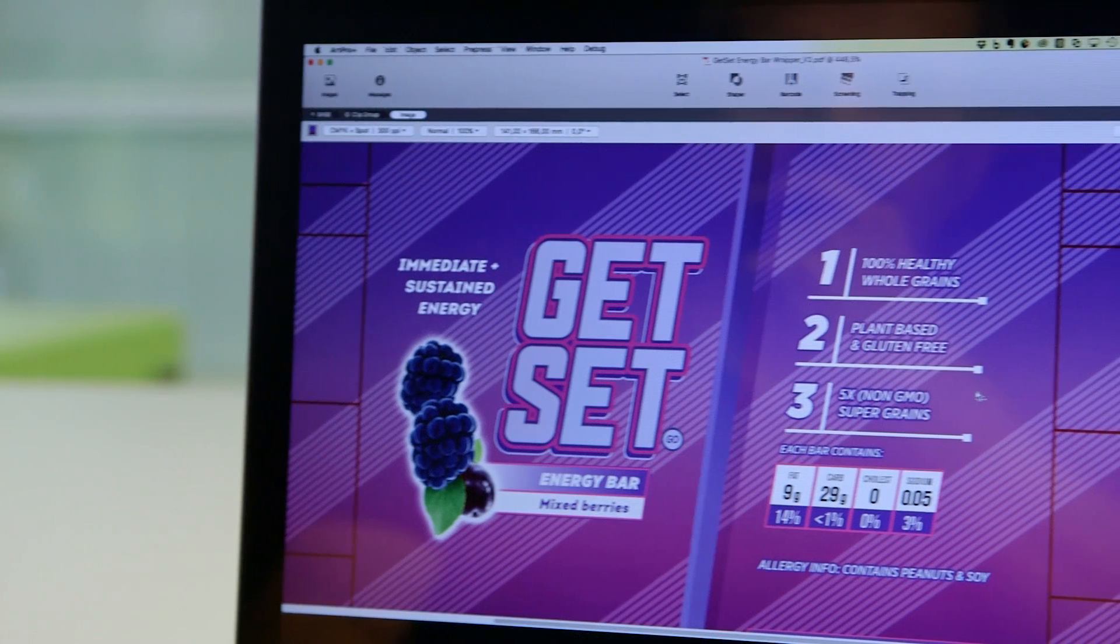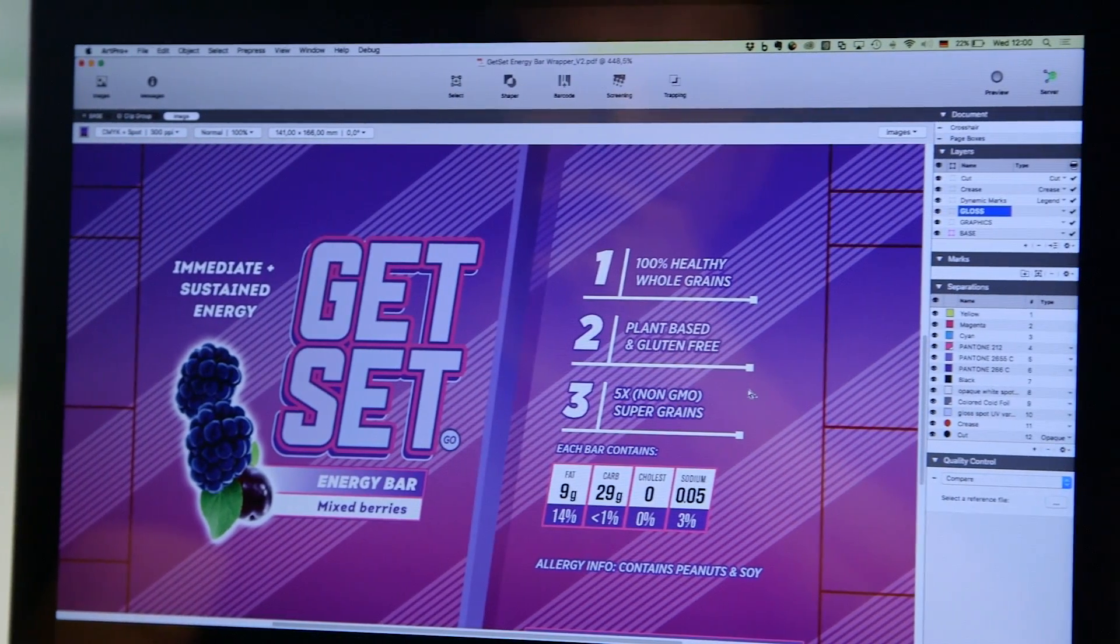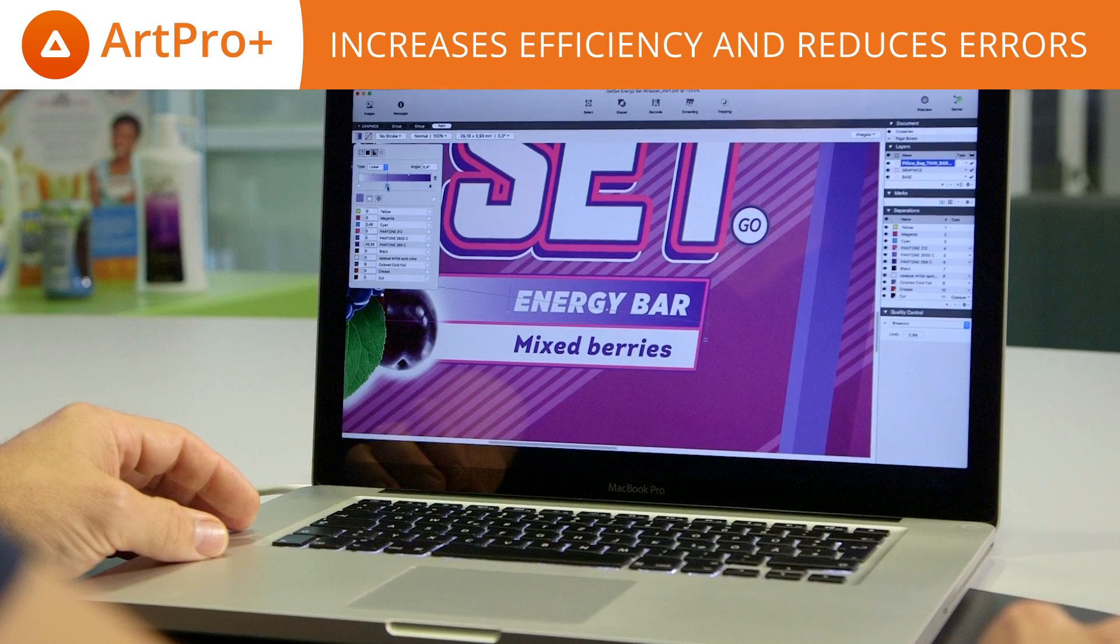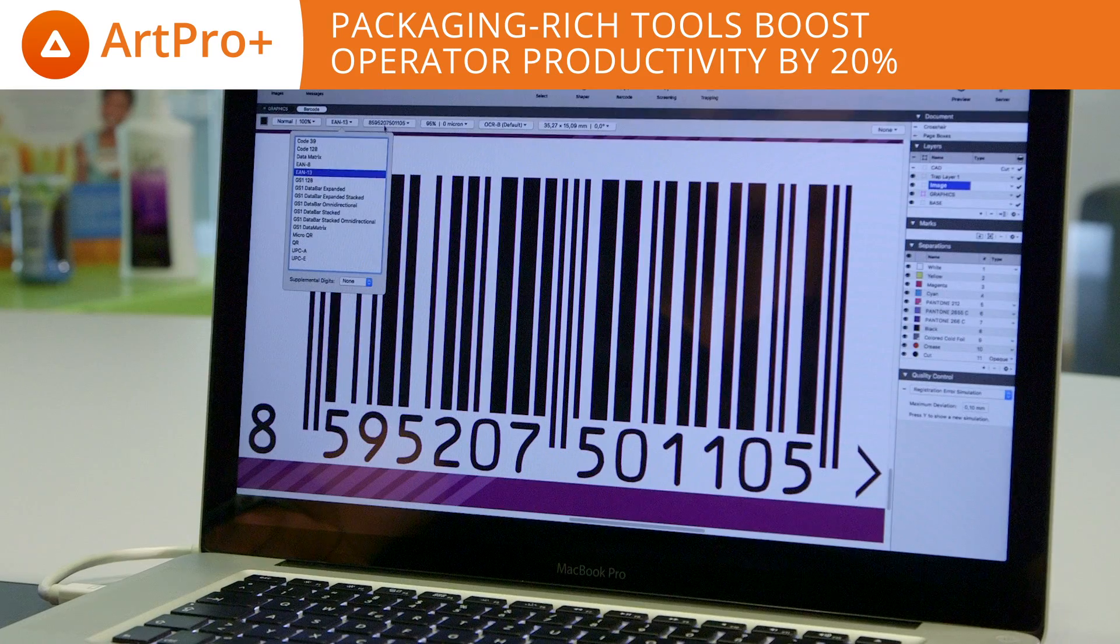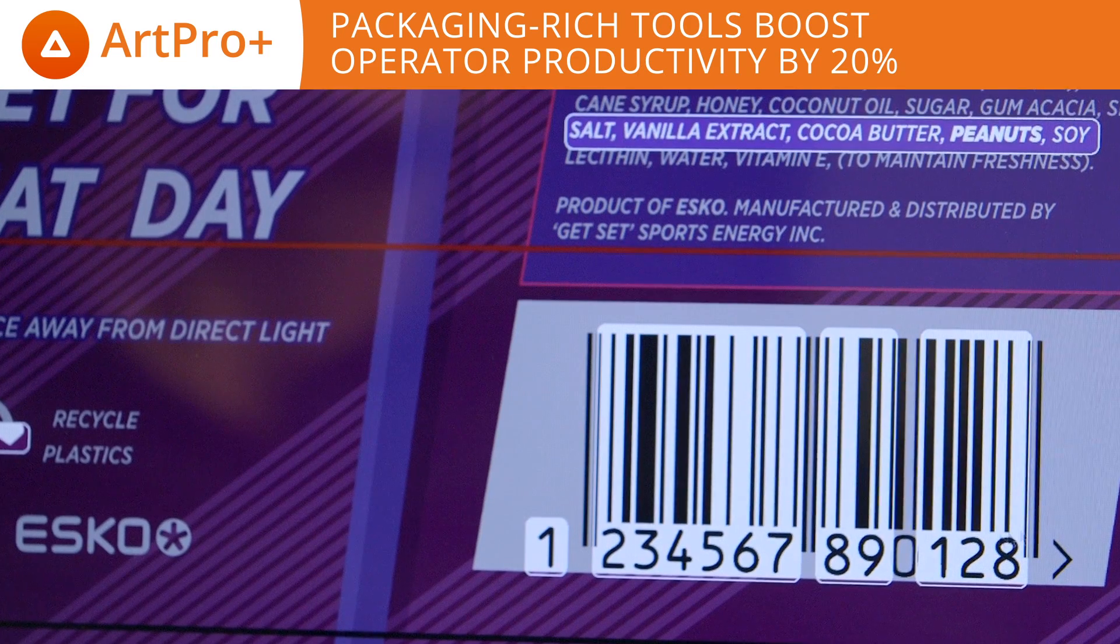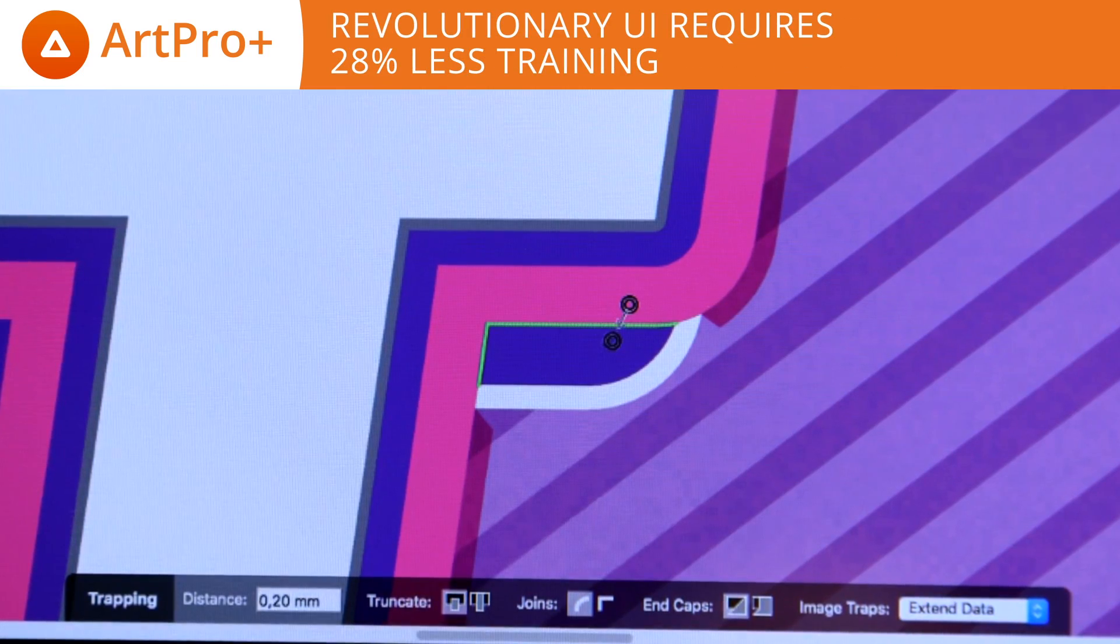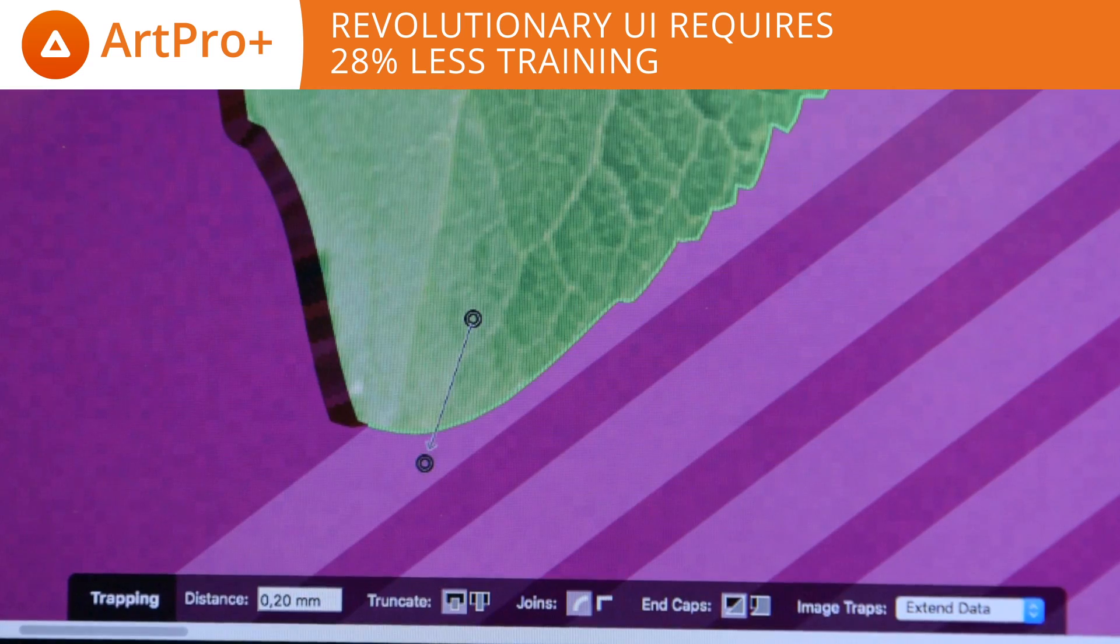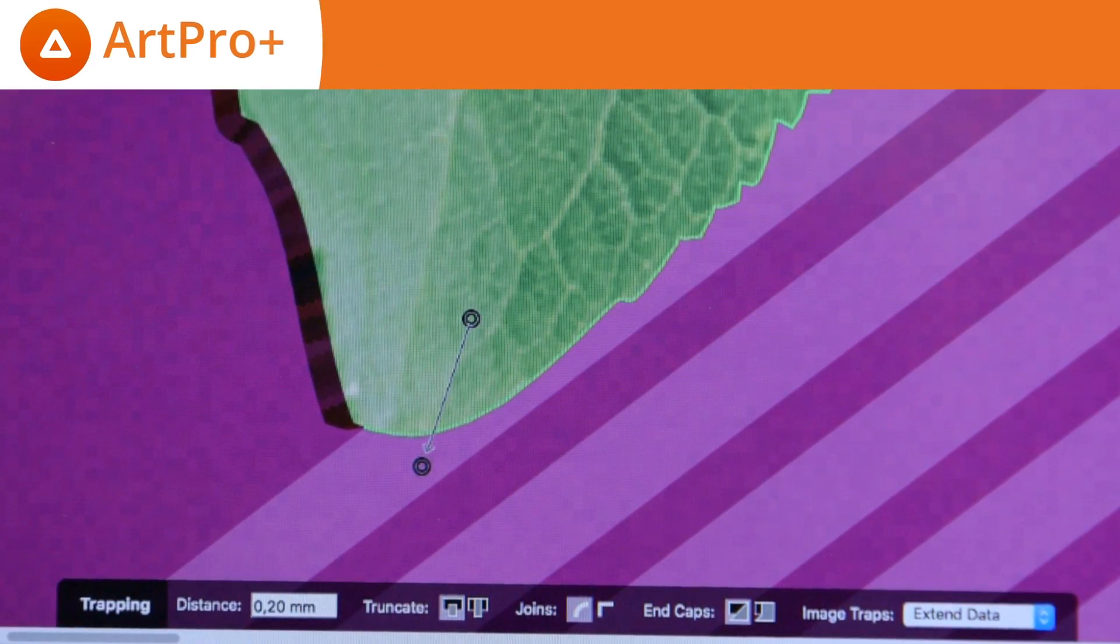ArtProPlus stands for the best-in-class, what-you-see-is-what-you-print experience. ArtProPlus increases your efficiency and reduces errors. The many packaging-rich tools in ArtProPlus boost your productivity by 20%. And thanks to ArtProPlus's revolutionary user interface, pre-press professionals work faster without extensive training. ArtProPlus lets you do what you do best, only faster.